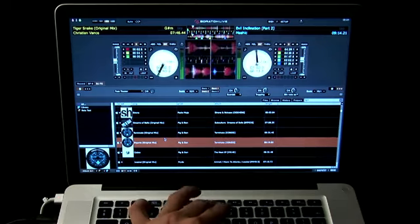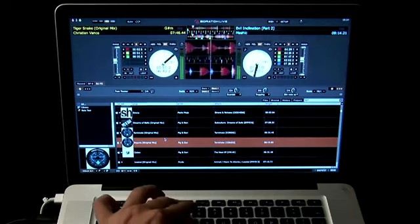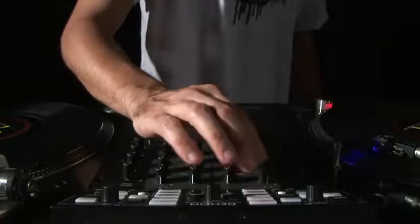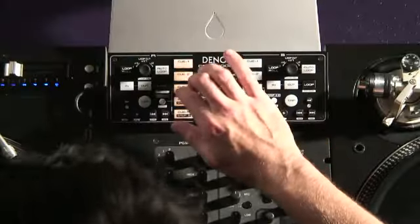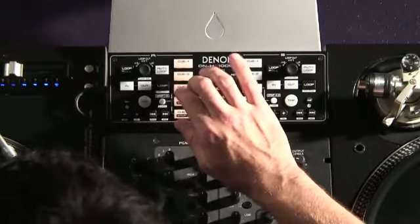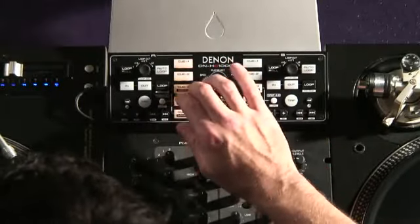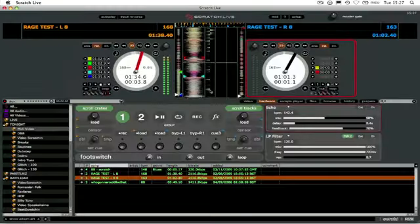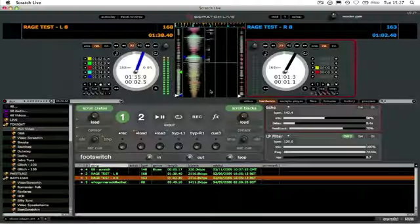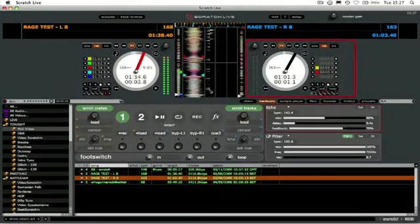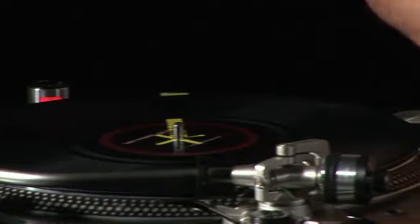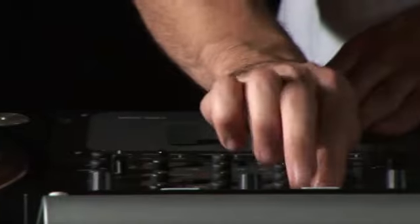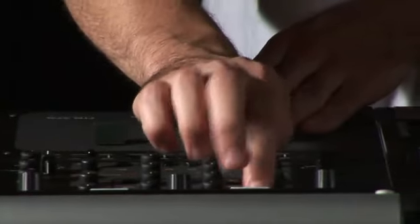Why use your laptop's keyboard when you can buy a cost-effective controller that lets you engage more with the crowd and unlocks many of Serato's new features? For more details on the HC-1000S, check out Denon's website at www.denondj.eu.